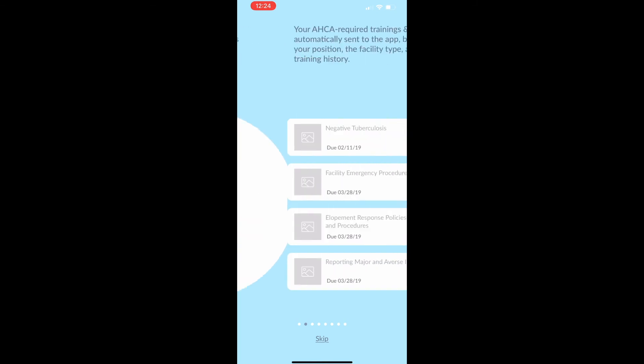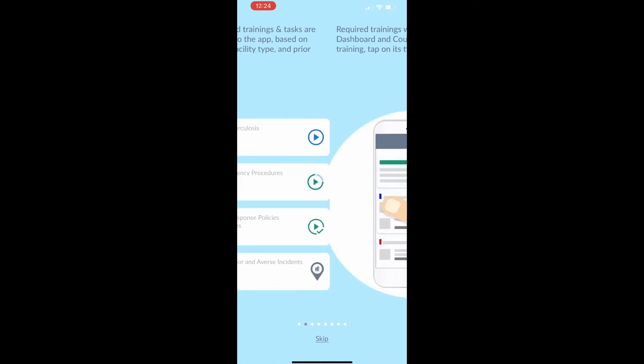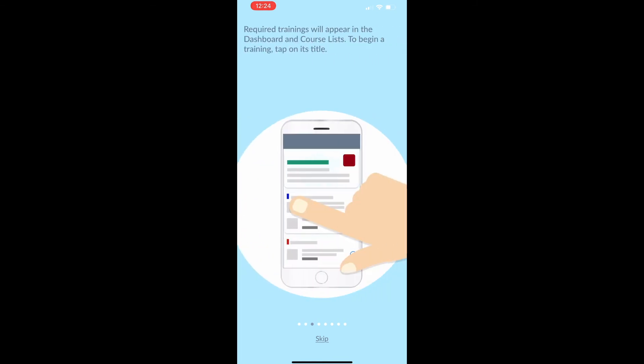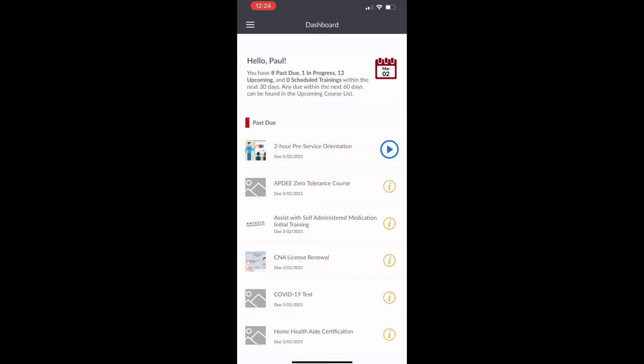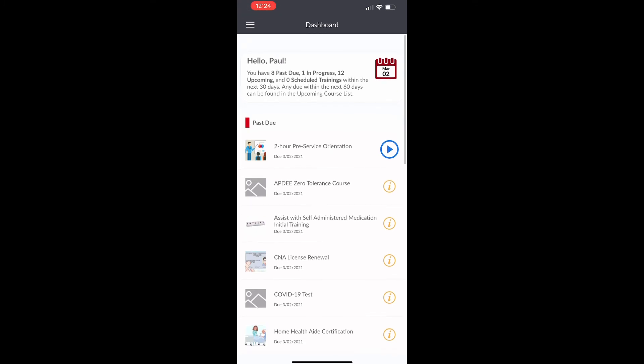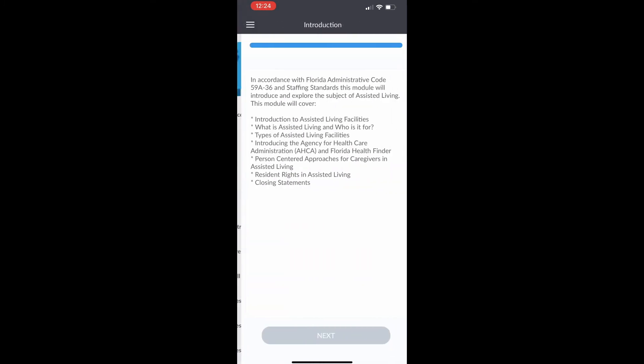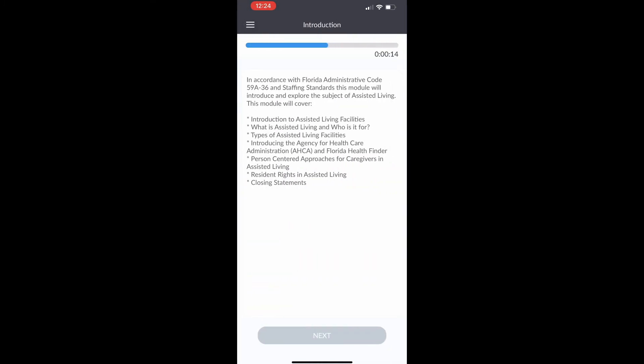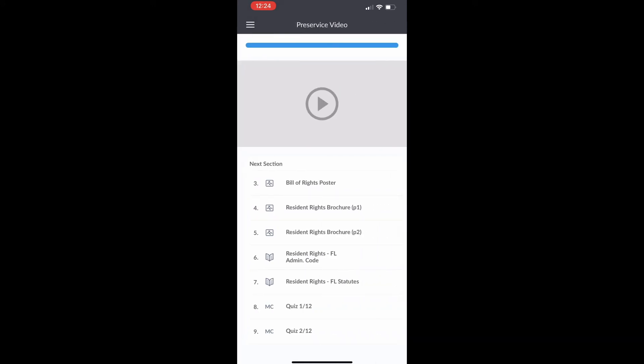Once they log in for the first time, there's some tutorials that they can watch to kind of guide them on how to use the app. Once they are inside, they will see the trainings that they are required to take. They just need to click the play button to go ahead and start a course, and that's all there is to it.